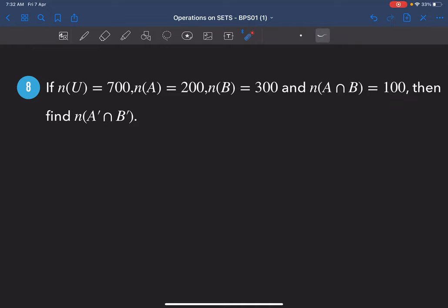To find n(A' ∩ B'): figure out what A' is, figure out what B' is, and find their intersection. In the Venn diagram, identify which region represents A' and which represents B' — their overlapping region is what we need.